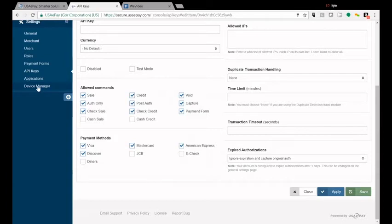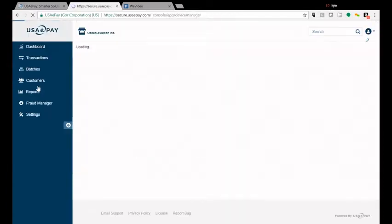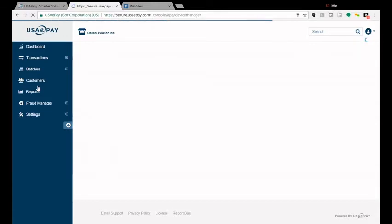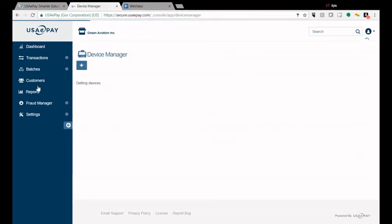You're going to go over to Device Manager and now you're going to choose the plus sign under the words Device Manager to add it.